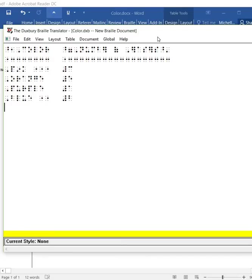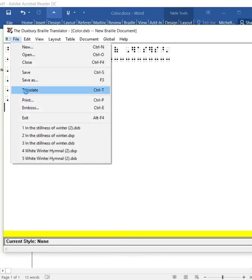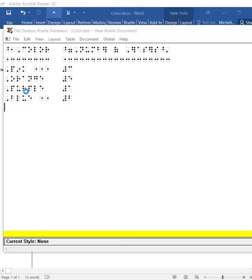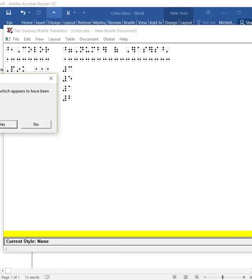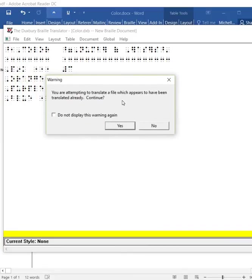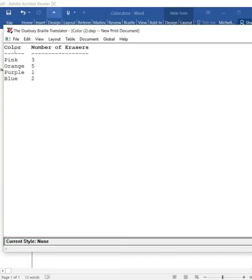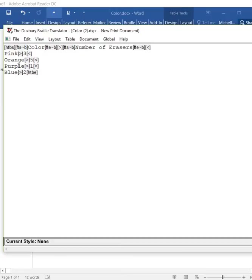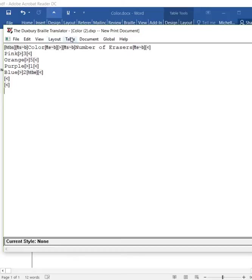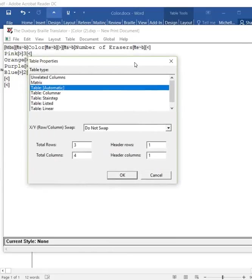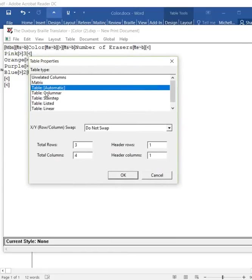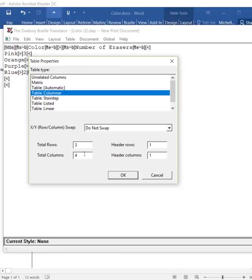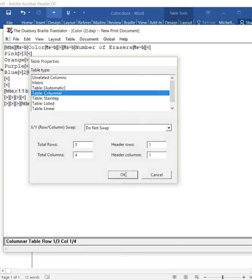In an additional way, we're going to translate this back. It says you're attempting to translate a file, but that's okay. We're going to continue anyway. We're back to the information in print. We're going to turn back on the codes. These are the codes. I want to show you, say, if you want to do it manually. You want to go into Duxbury and you just want to create the table yourself. So, this is the second way we're going to do it. We would go to table and we would go to create. We're going to do columns. We want three rows. We want four columns. We're going to have a header row and a header column. And we're going to do okay.